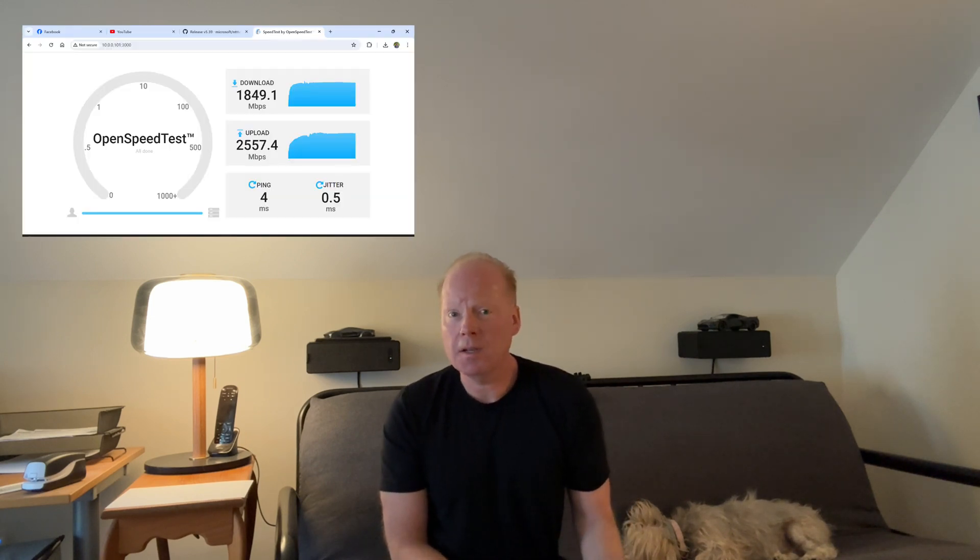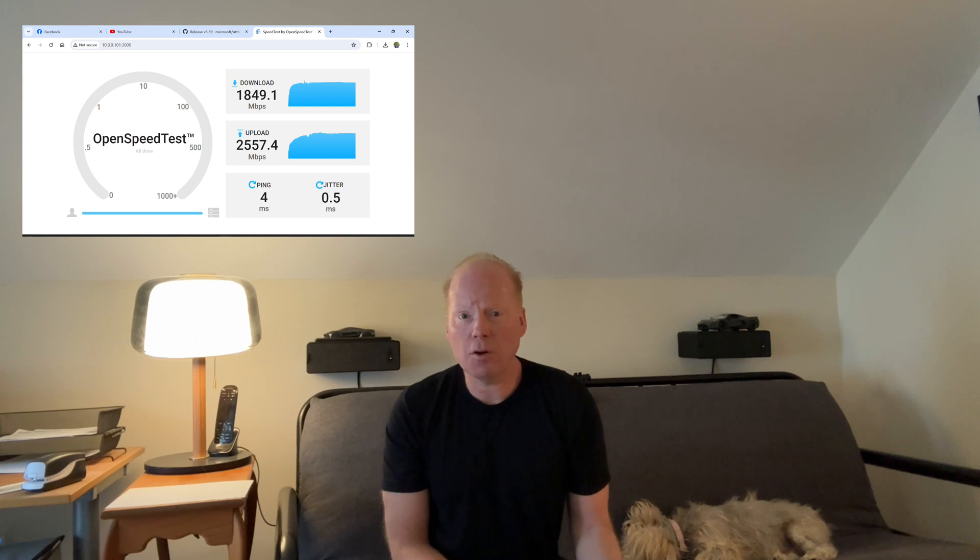A new tool I've been using for speed testing, which makes things a lot easier, is OpenSpeedTest. I ran OpenSpeedTest and got 2.55 gigabits per second.